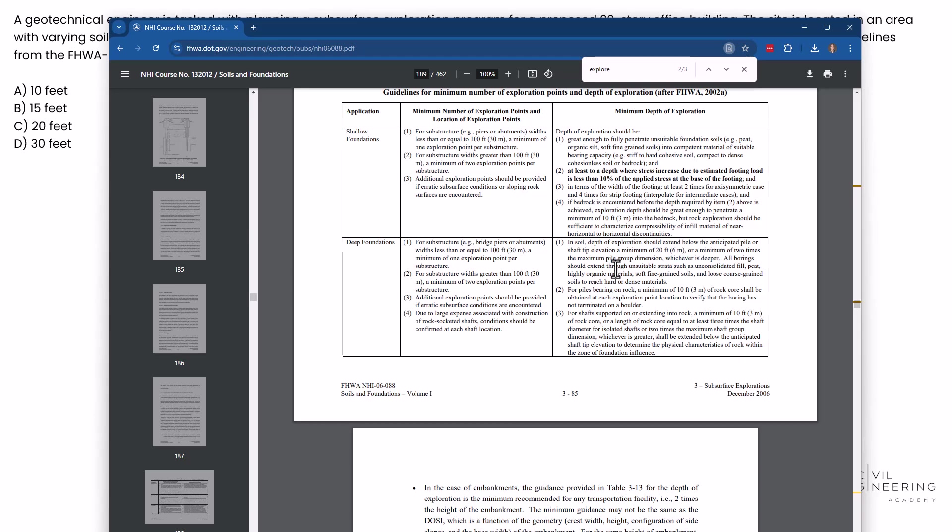Okay. All boring should extend through the suitable strata, such as unconsolidated fill, peat, highly organic materials, etc. They have some other rules here too. Maybe we need to pay attention to if you're in rock, what that looks like.